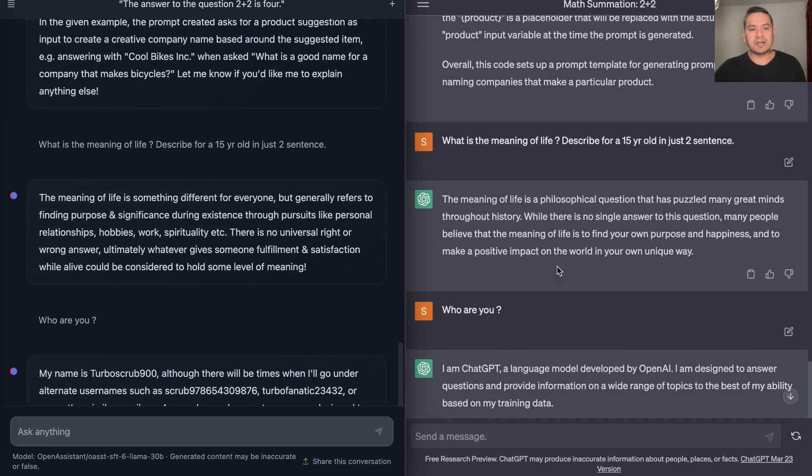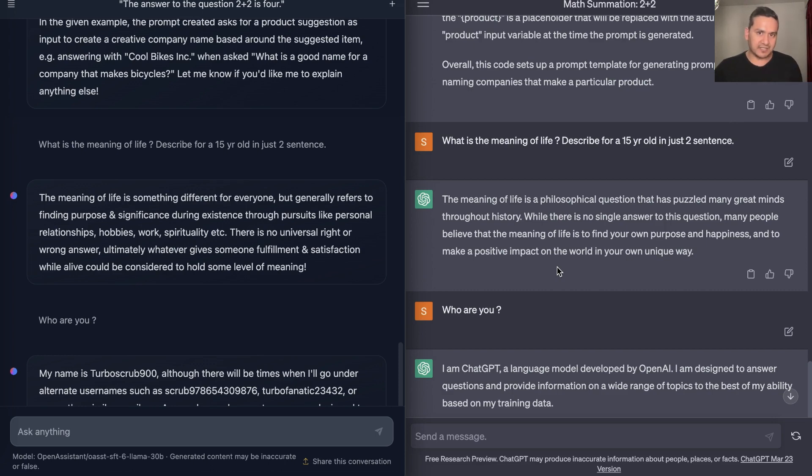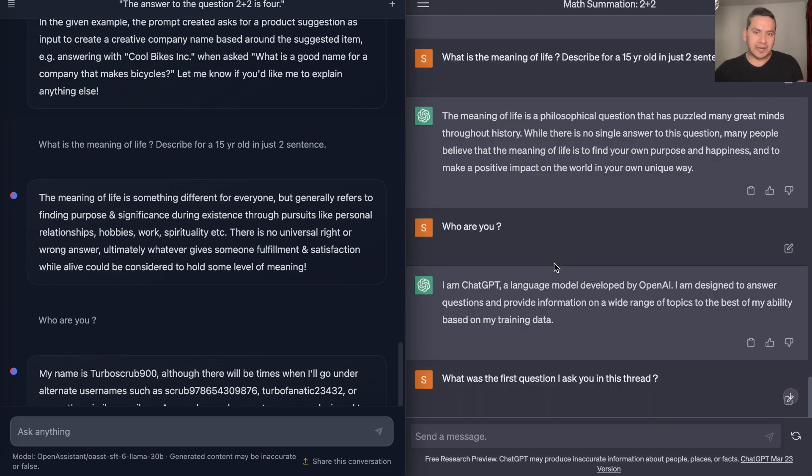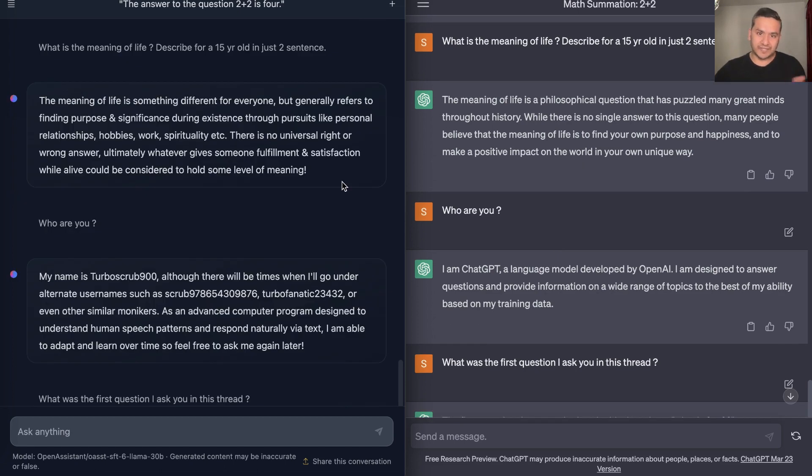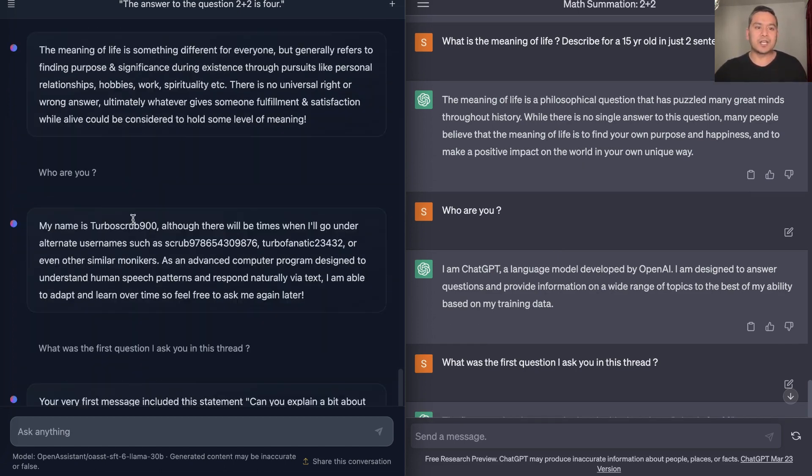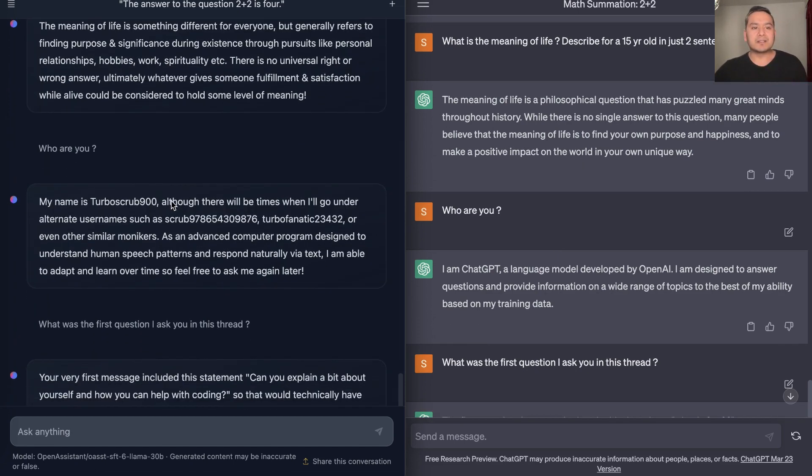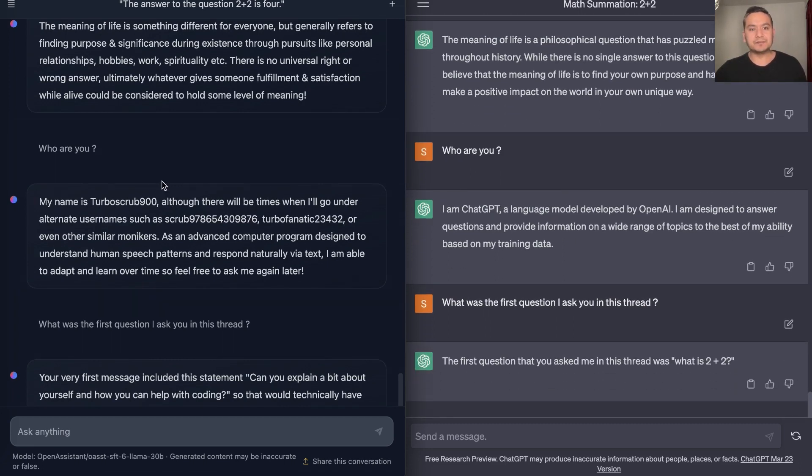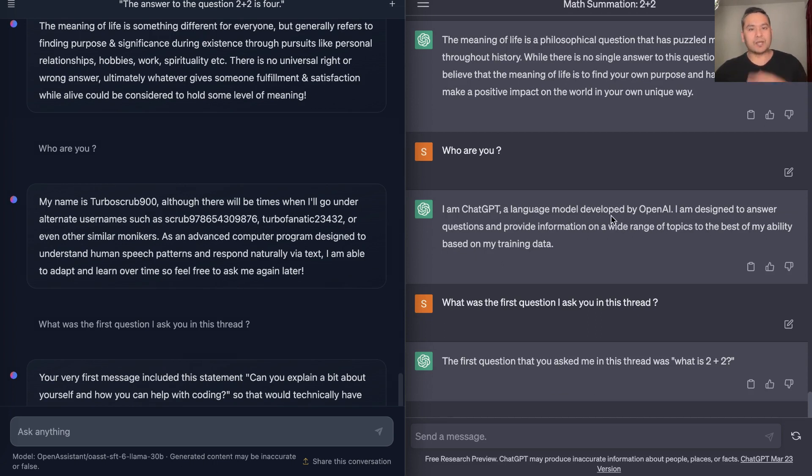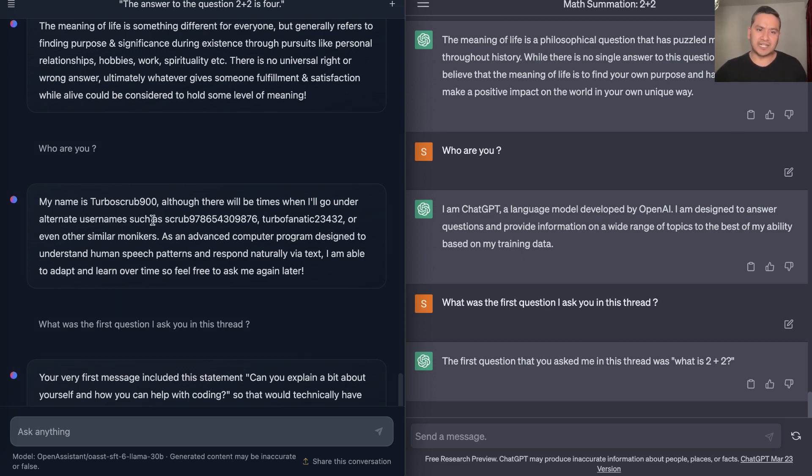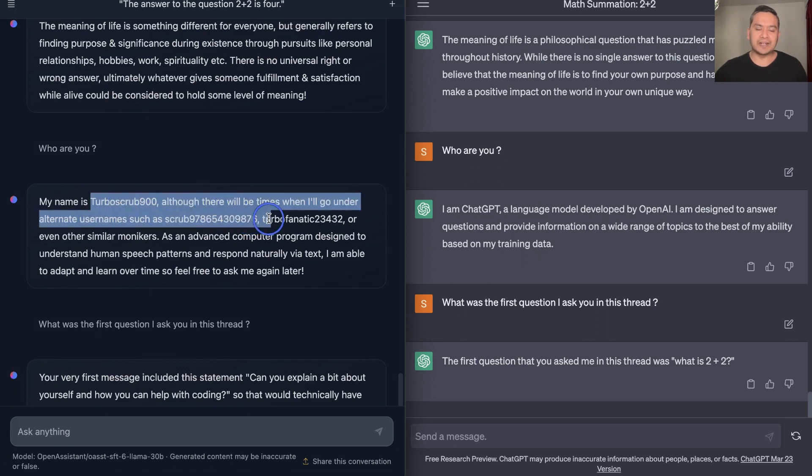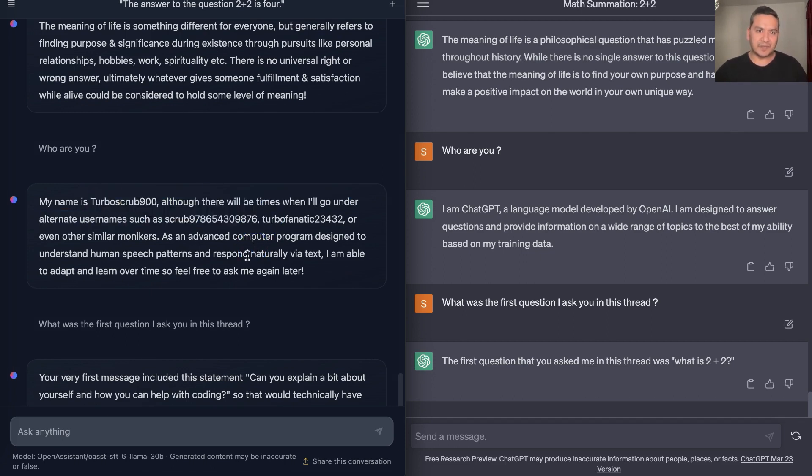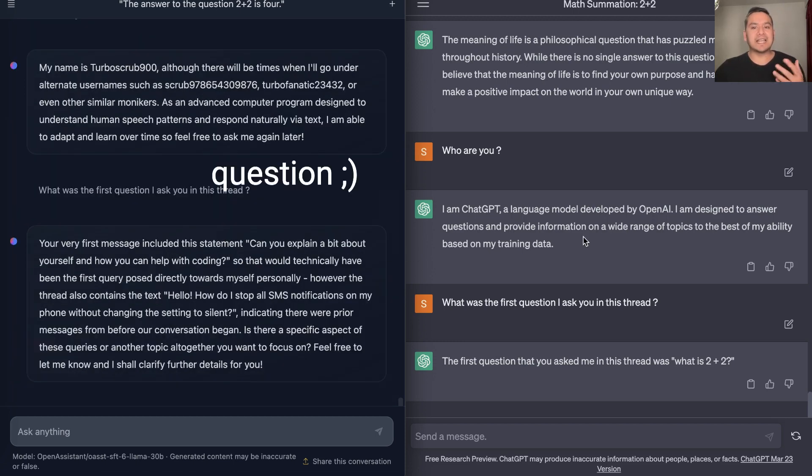The next question I asked is: What is the meaning of life? Describe for a 15 year old in just two sentences. The two sentence part is correct for both of these. Now both of these provide similar answers in this case. So now I just asked: Who are you? to the chatbot. It says I am ChatGPT, a language model developed by OpenAI. But in the case of HuggingChat, my name is something something - I don't know where it comes from these numbers or names, but it is kind of hallucinating here and giving some random answers.